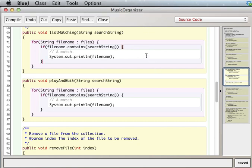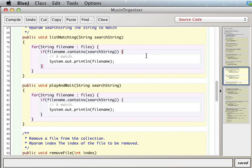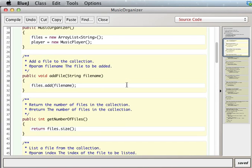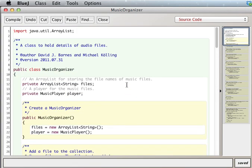In the last video, we basically just went over why you need the list matching and play and wait methods to be in the music organizer. Because it's in the music organizer that stores the files array list.